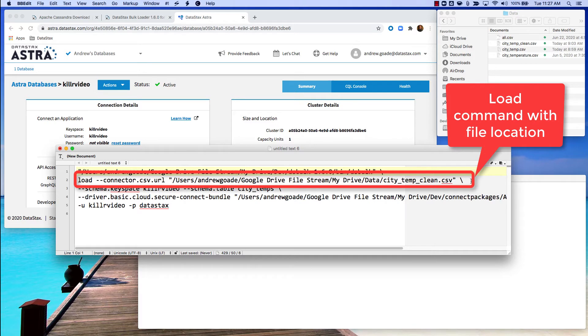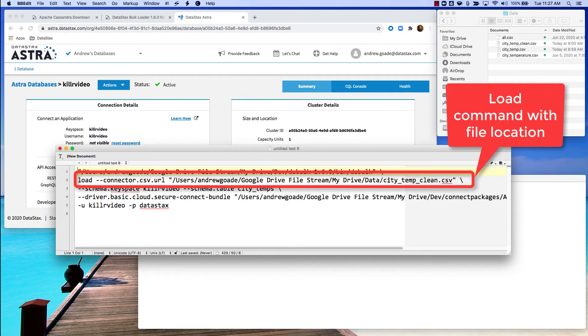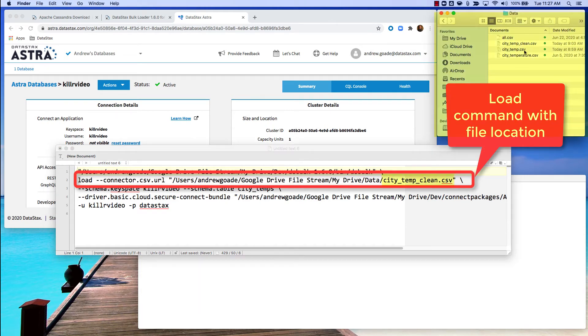Second line is the load command and where the data is on your local machine that you're going to be loading to Astra. So you can see mine is in this drive and I'm going to be using this city temp clean file, which you can see is in this folder right here.